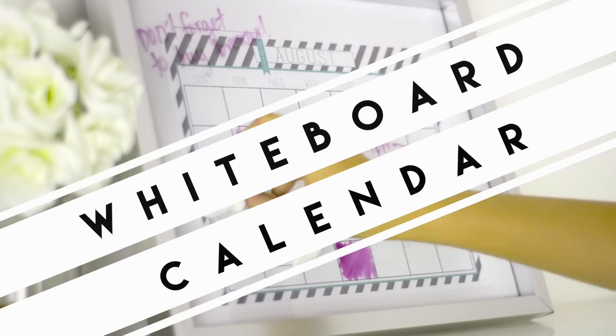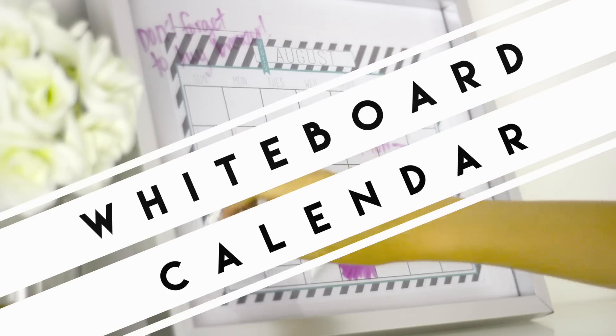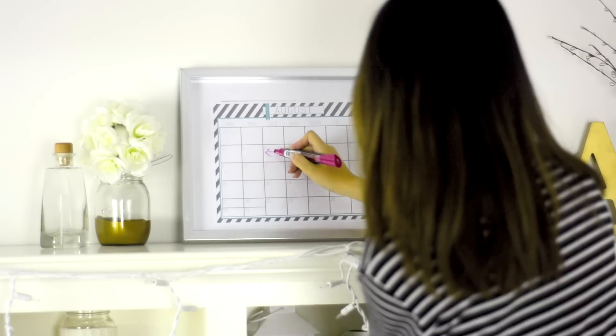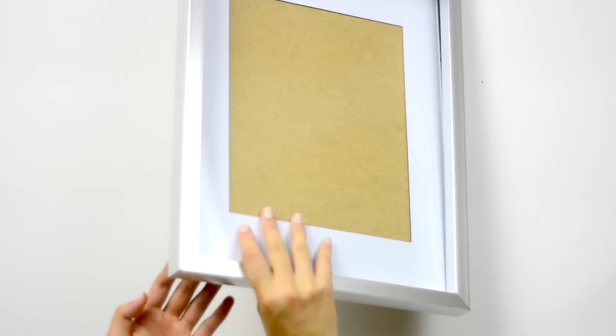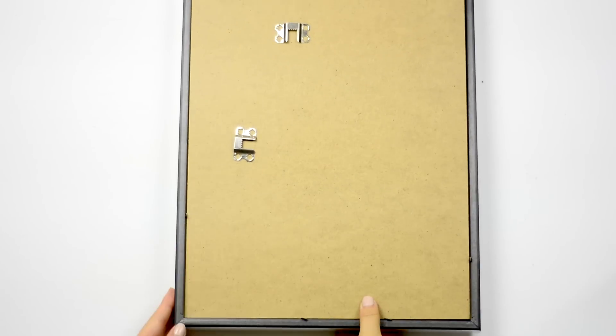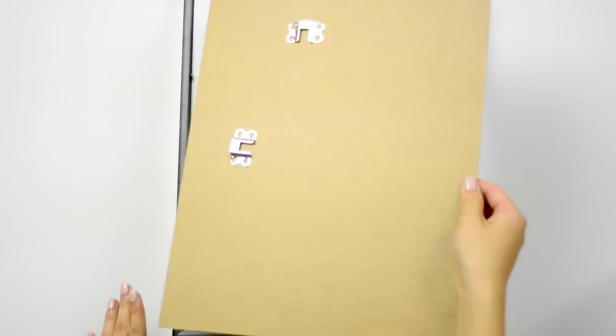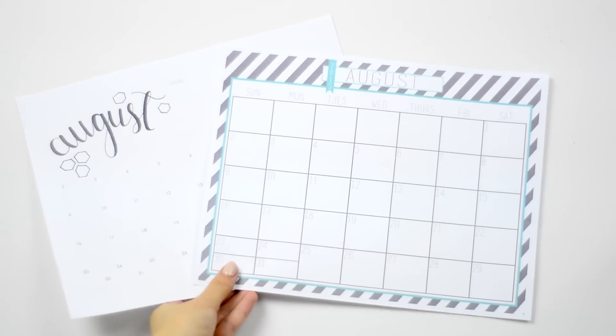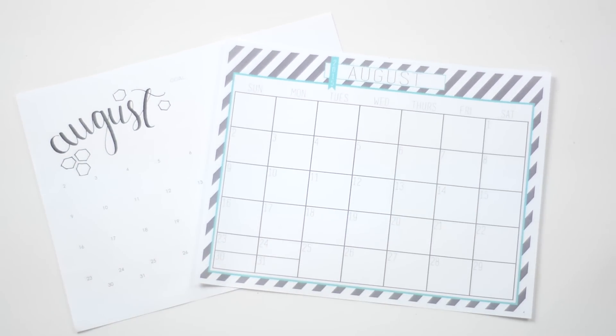The first DIY is this whiteboard calendar which will help you keep on top of things. All you'll need is a picture frame and you're going to take the back off of the frame, then print out some printable calendars which you can find anywhere. I'll link the ones that I used in the description bar below.